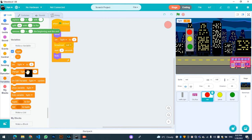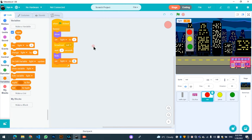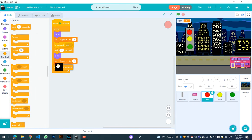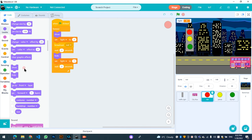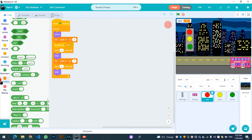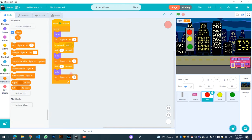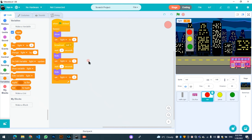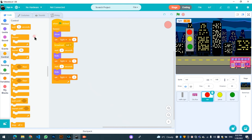Set light to 1, wait three seconds, and again hide. Then set light to 2, and wait three seconds.